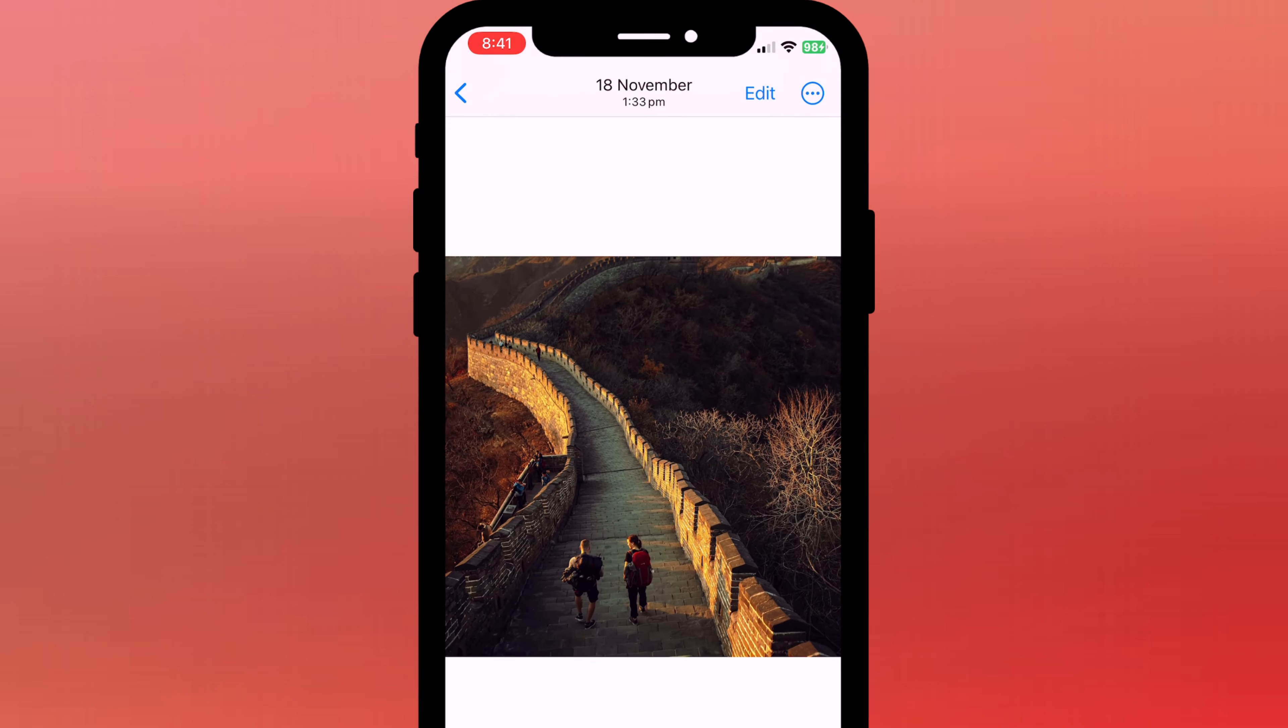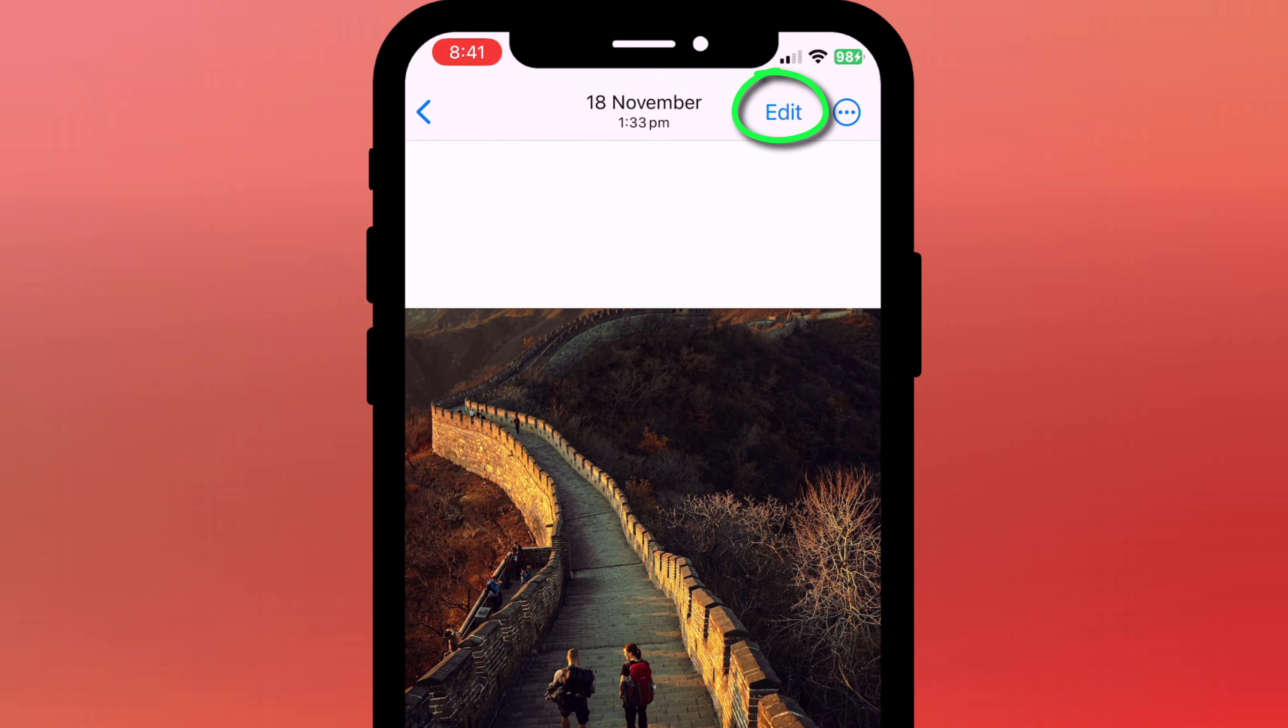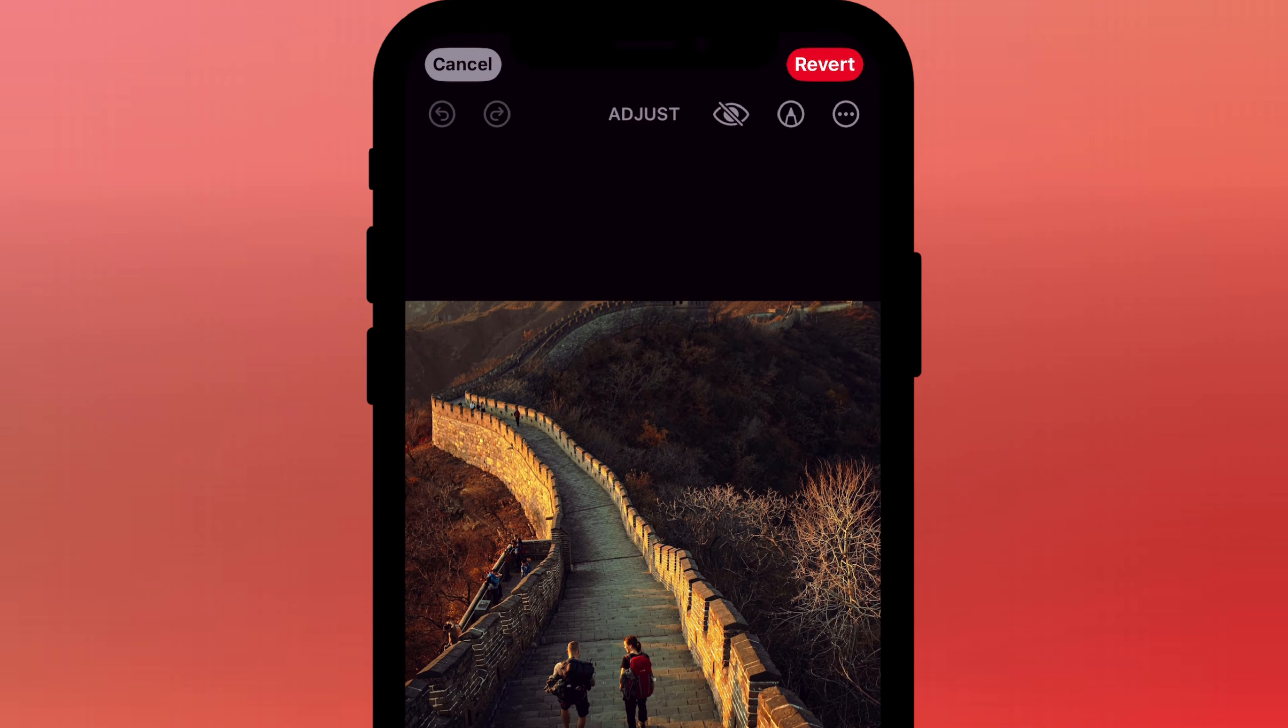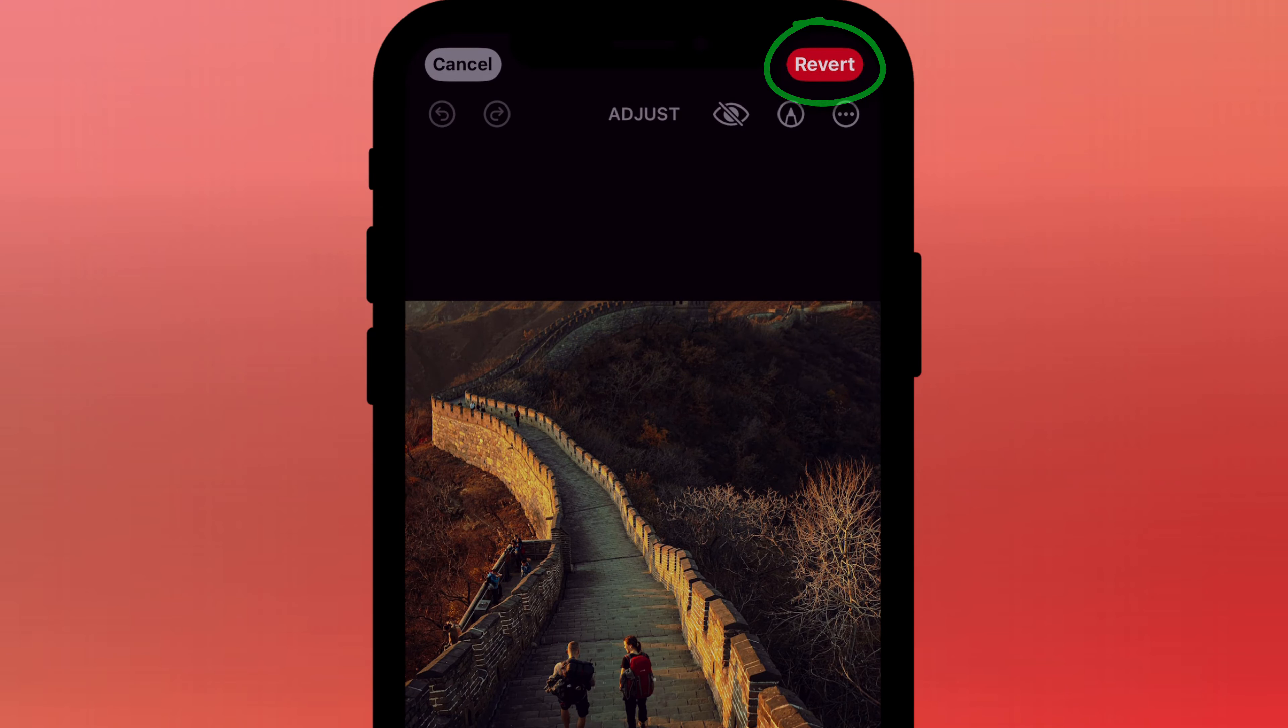Remember, if you're not happy with your changes, you can always undo them by tapping on edit, followed by revert.